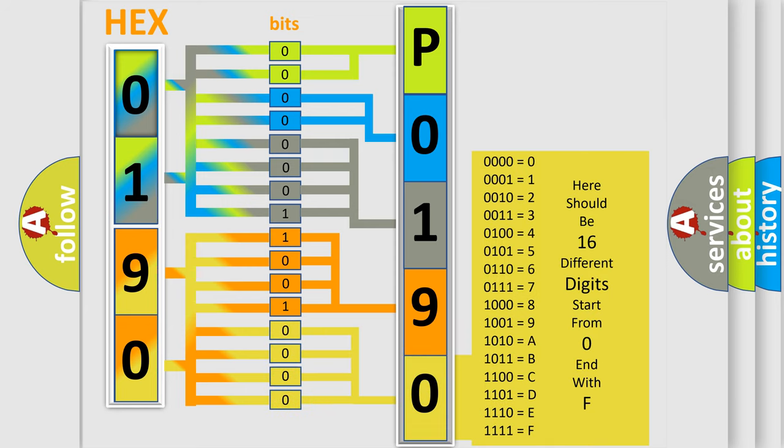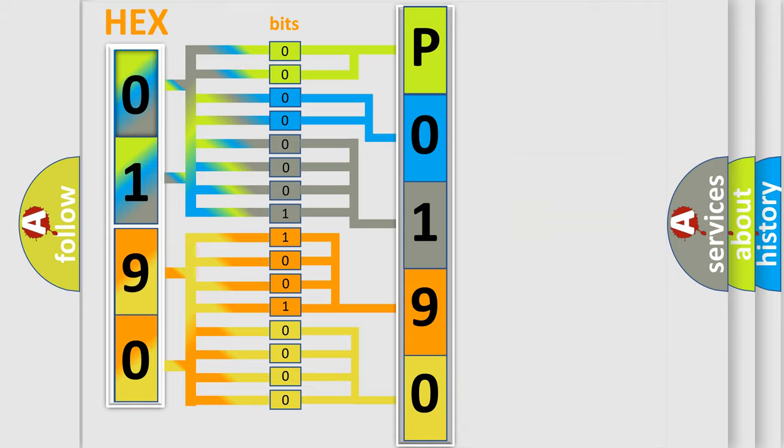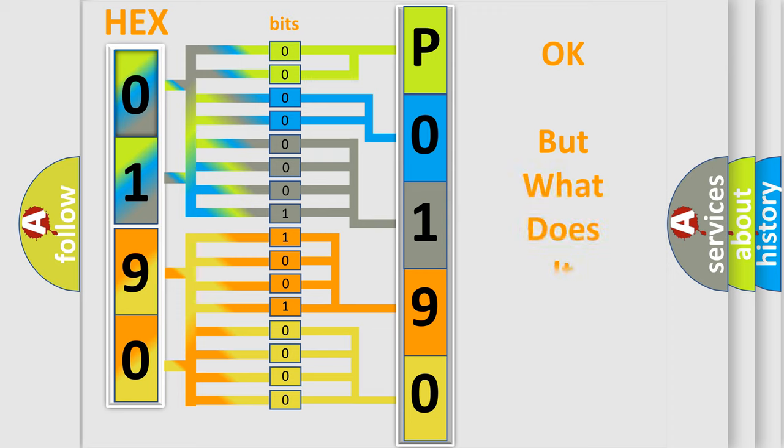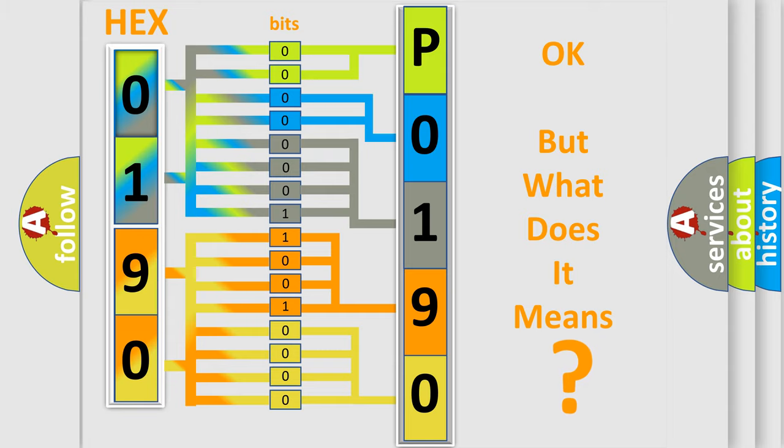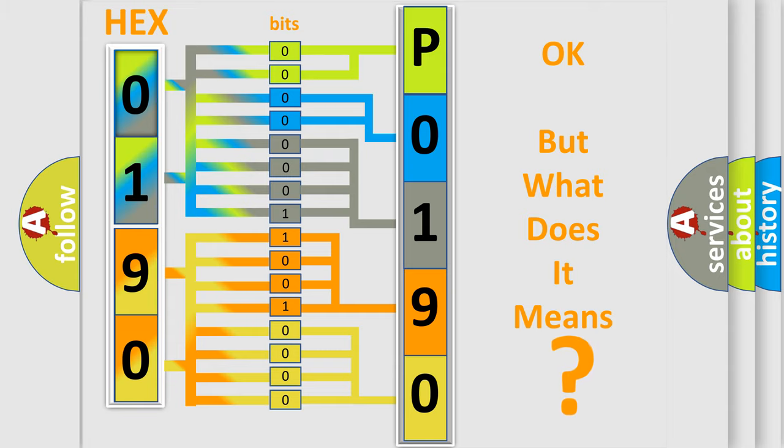We now know how the diagnostic tool translates the received information into a more comprehensible format. The number itself does not make sense to us if we cannot assign information about what it actually expresses.